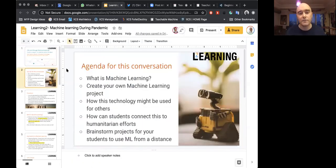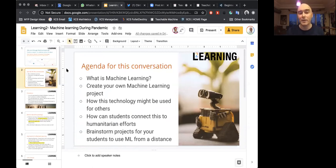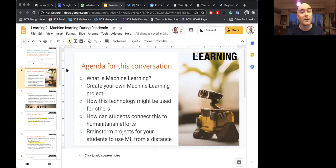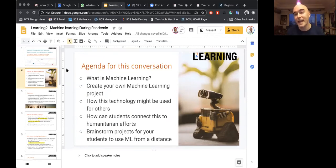Our agenda for this evening is a brief overview of what machine learning is. How is it different than artificial intelligence? We're not going to spend a huge amount of time on it — we'll get to vocabulary quickly, because then we're going to be creating our own machine learning projects. No hardware, no software needed besides the laptop you're using right now. We're going to talk about how this technology might be used to help other people, especially now during our socially distanced period.